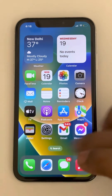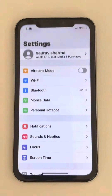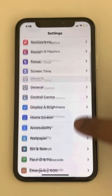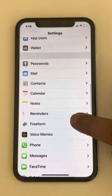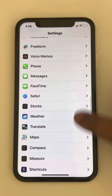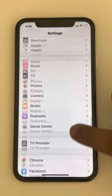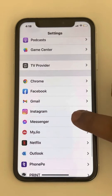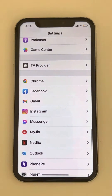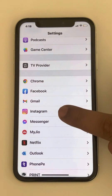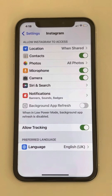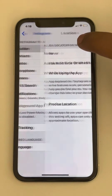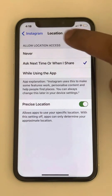The very first fix is just go to Settings and scroll down and find Instagram. Let's locate Instagram from the list, tap on it. And now what you have to do, you have to tap on Location Services.